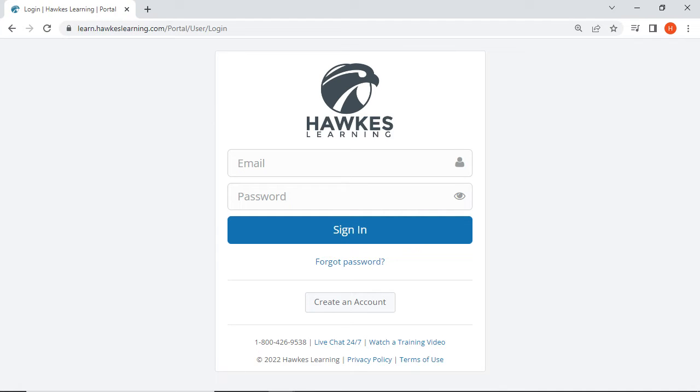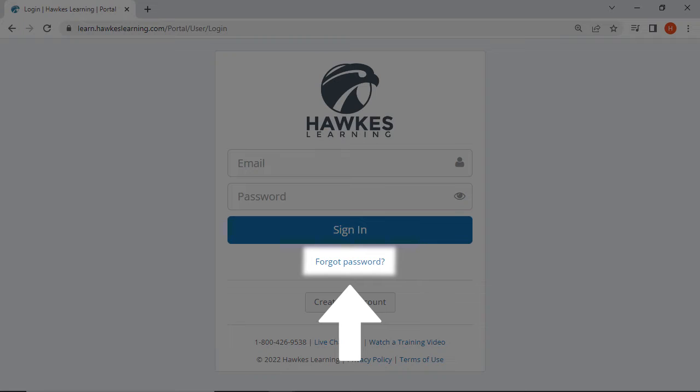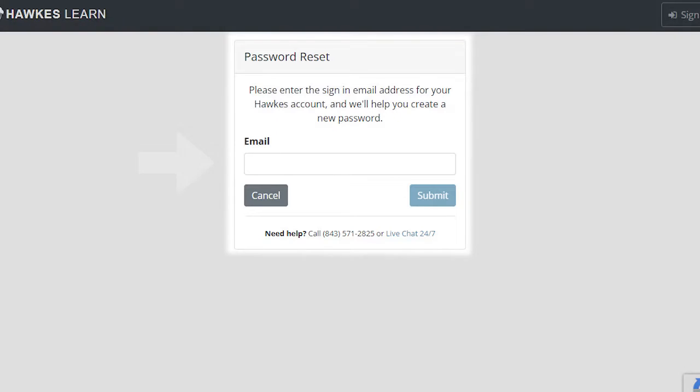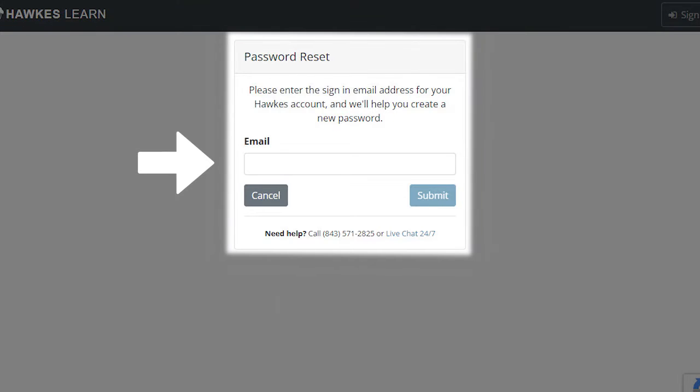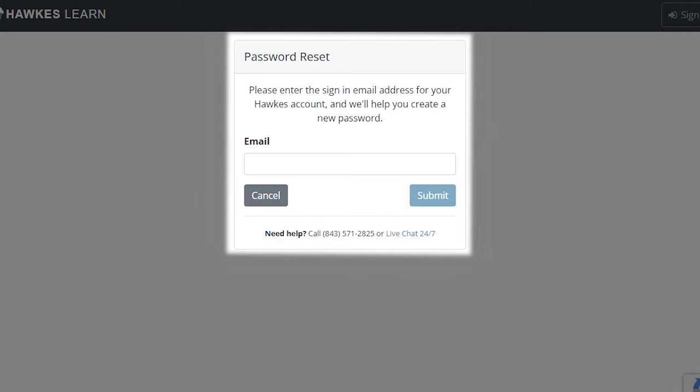If you need to reset your password, select the Forgot Password link below the sign-in button. Enter your email address and select Submit to receive a password reset email. If you entered your phone number during account creation, you will receive a password reset link by text message.